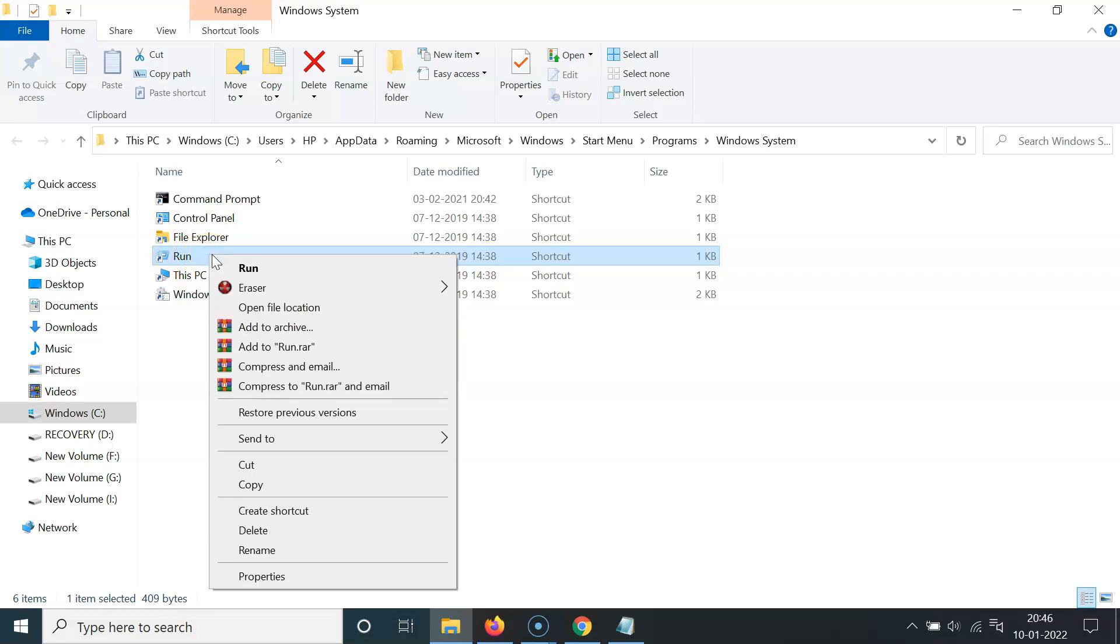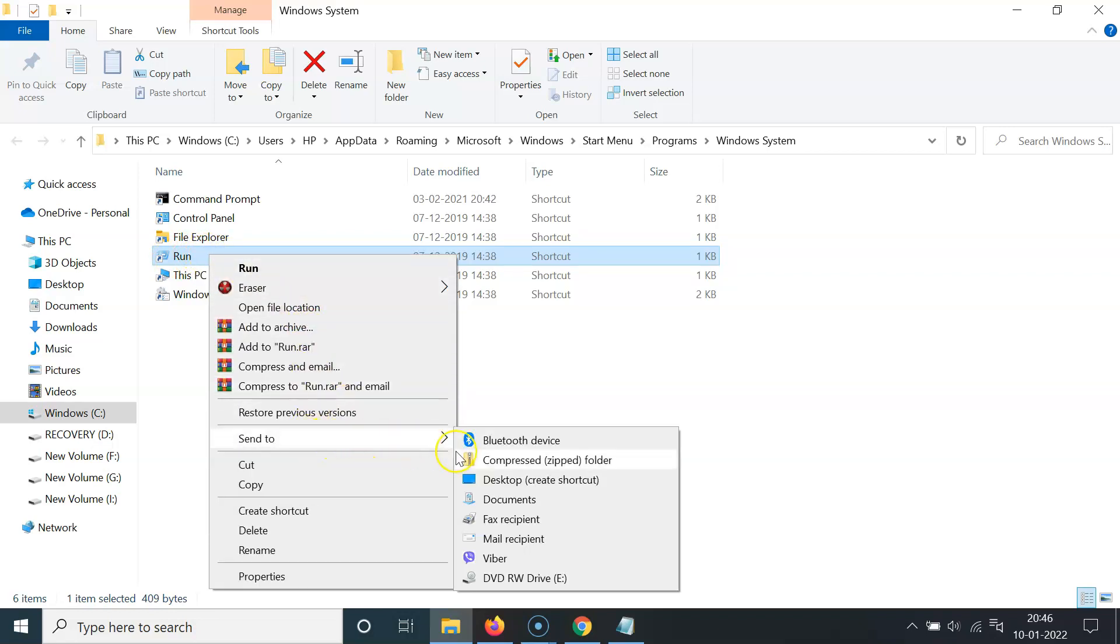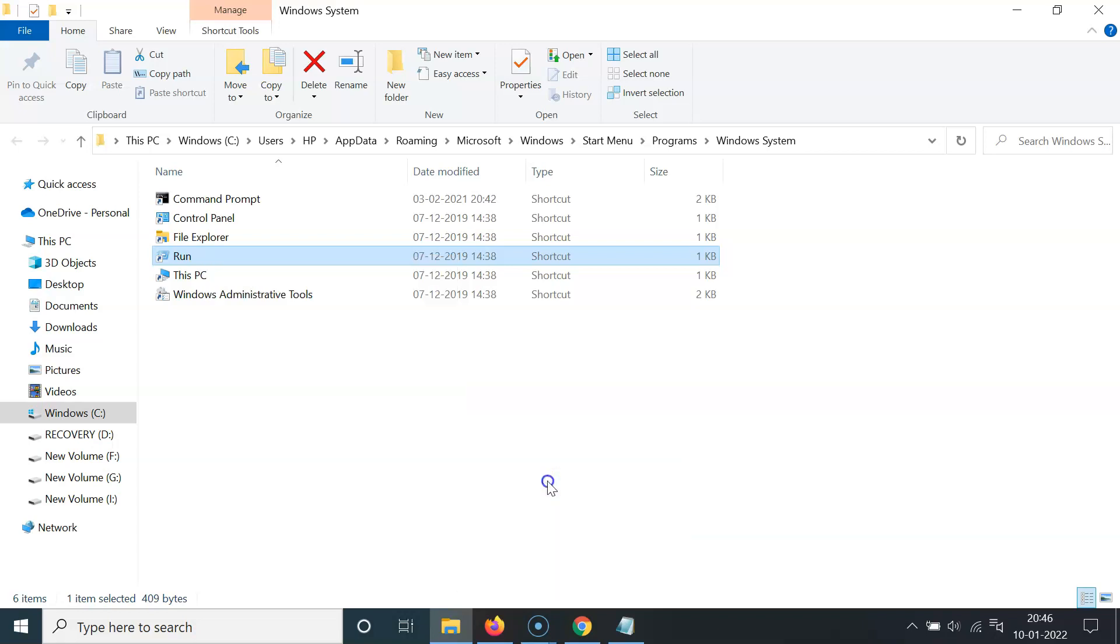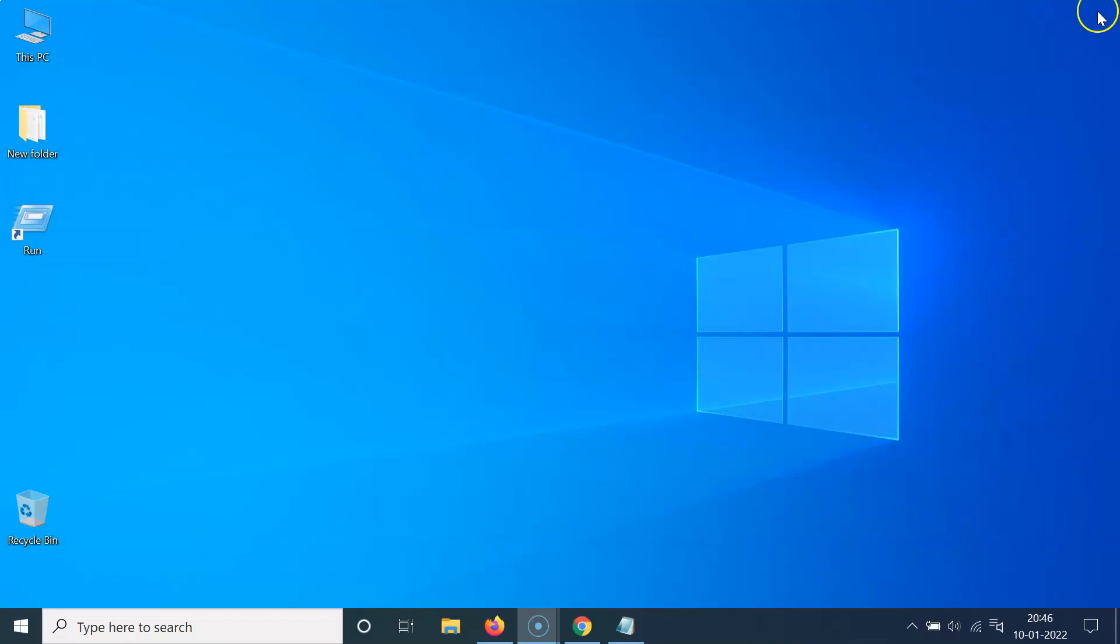Right click on it and then go to send to and then click on desktop create shortcut. Let me click on it and after that close this window.